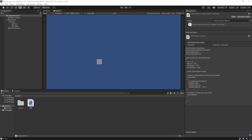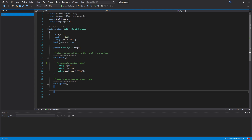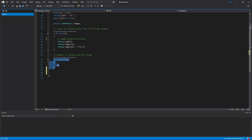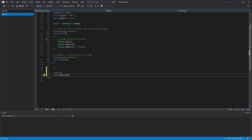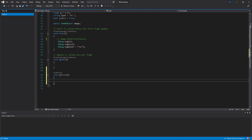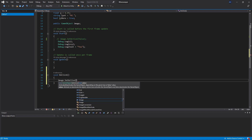If we want to hide the image with our own code, we can go to the Cell script and create a new method. The word void before a method tells us it returns no value. So let's create our method: void OnClick() — with empty parentheses since we don't need any input variables. Inside the curly brackets we write image.SetActive(false), the same thing we did before.